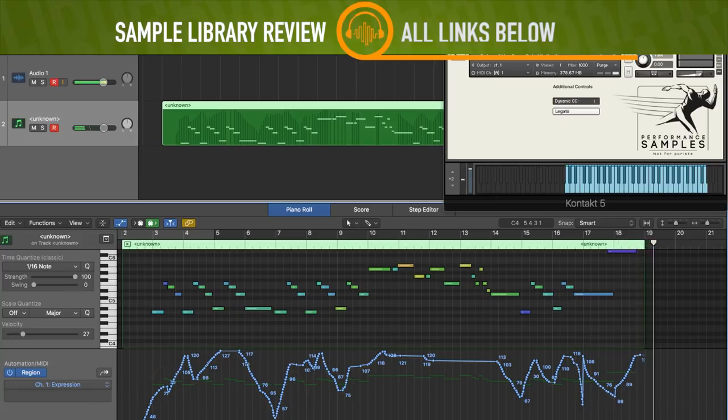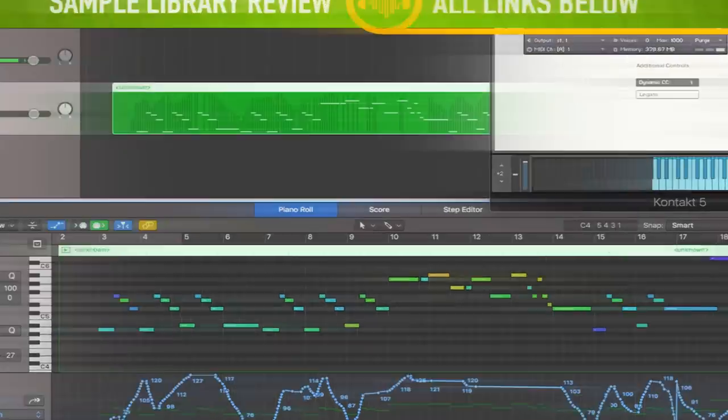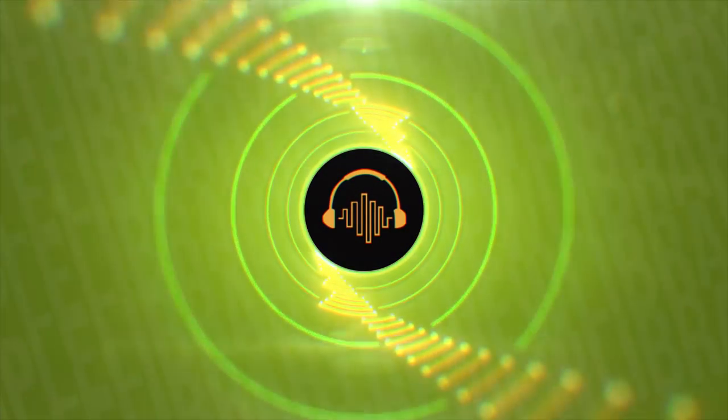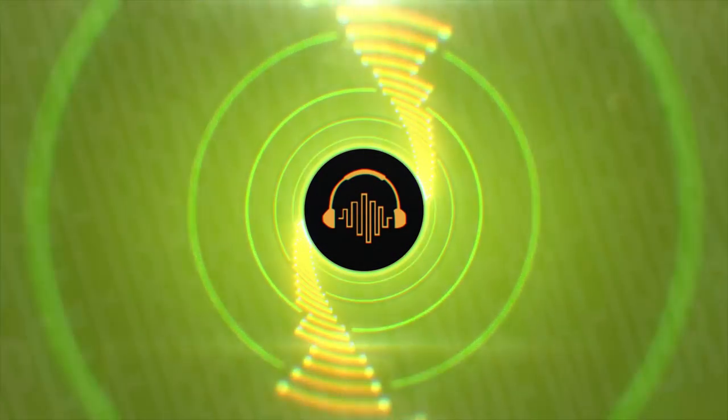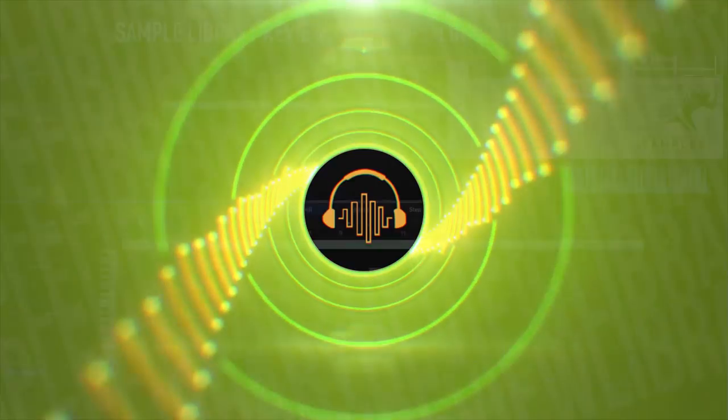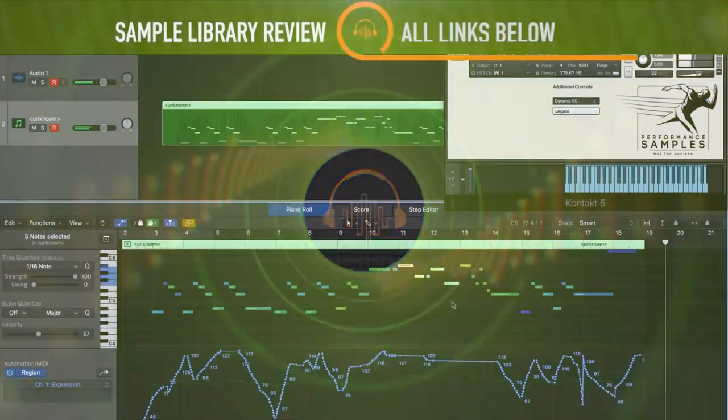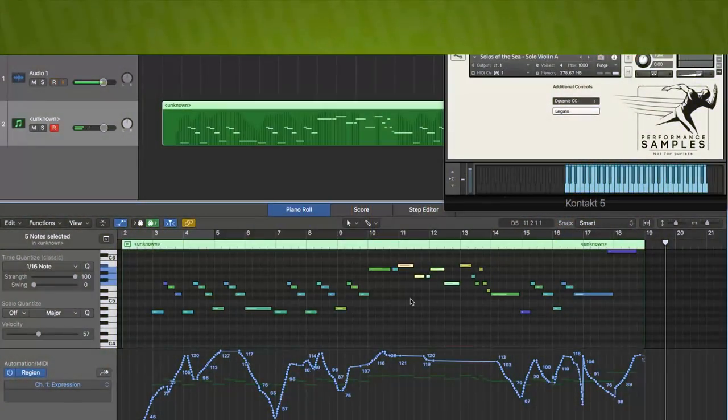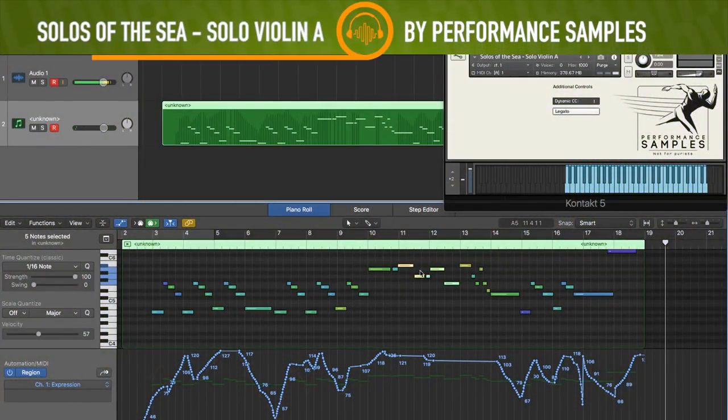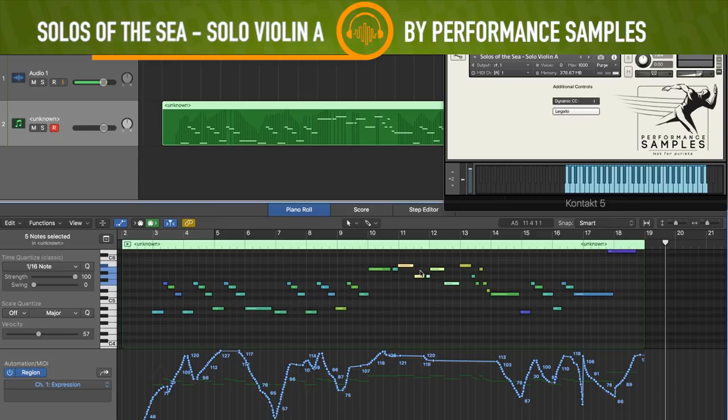That sounds really nice overall. I'm pretty pleased with that. I think I'm probably going to rearrange a little bit of this section, give a little bit more motion, but overall, I'm really loving the sound of this library.